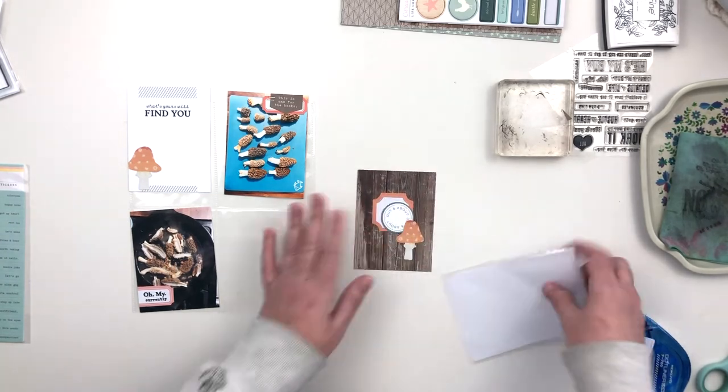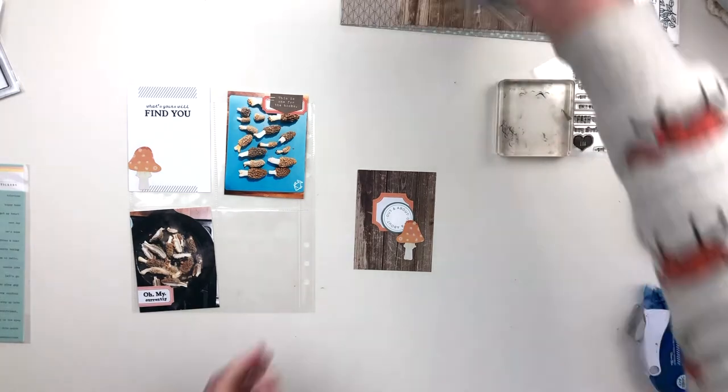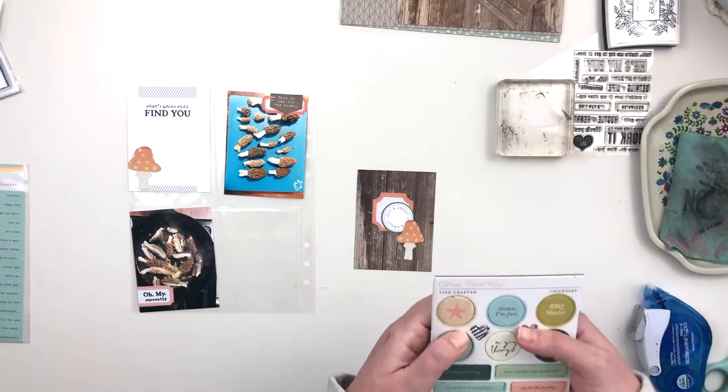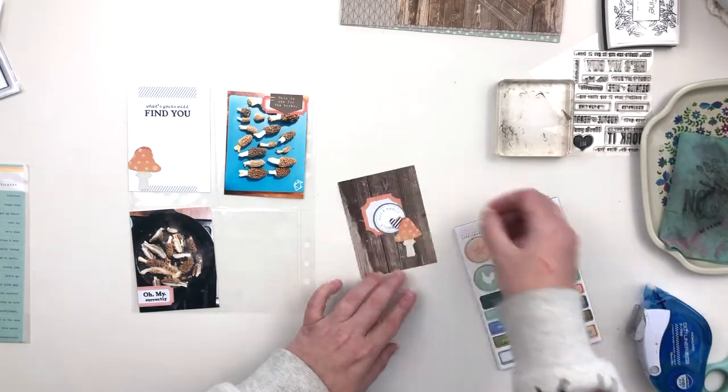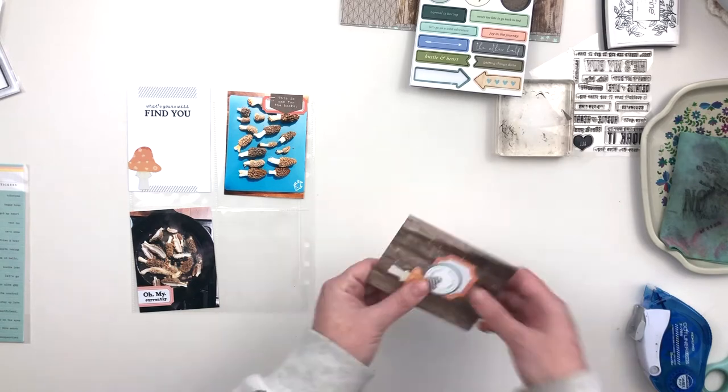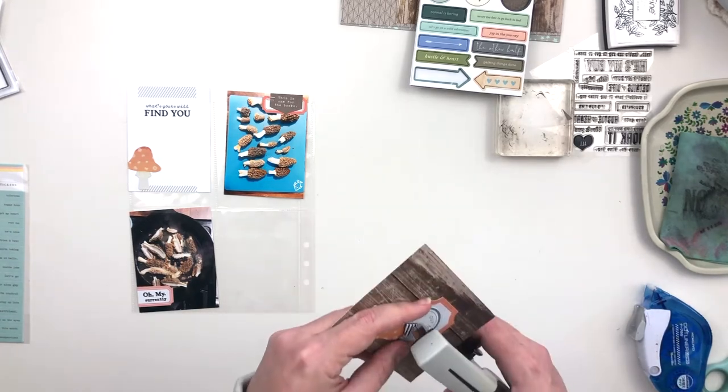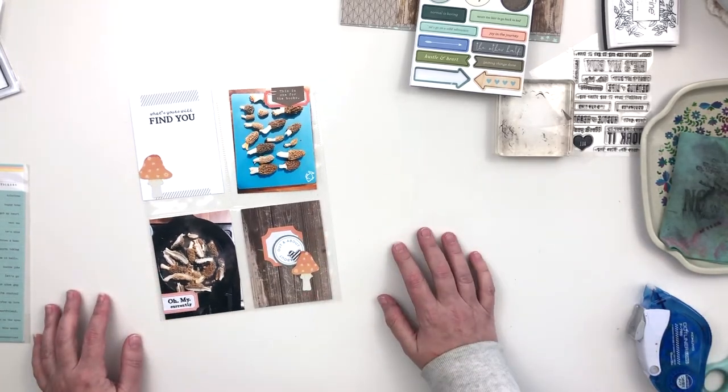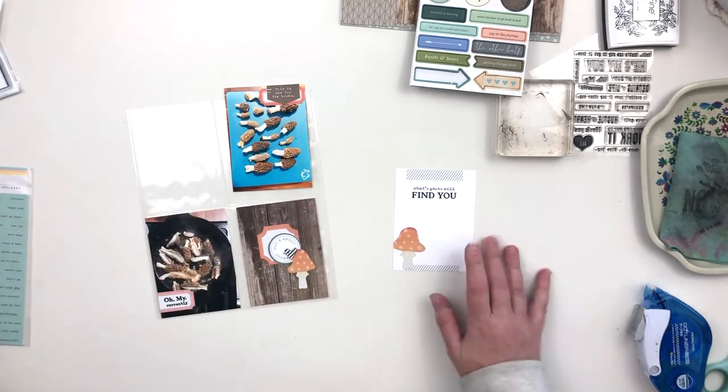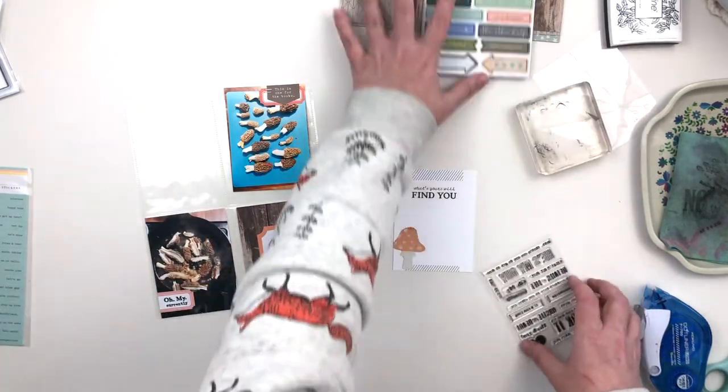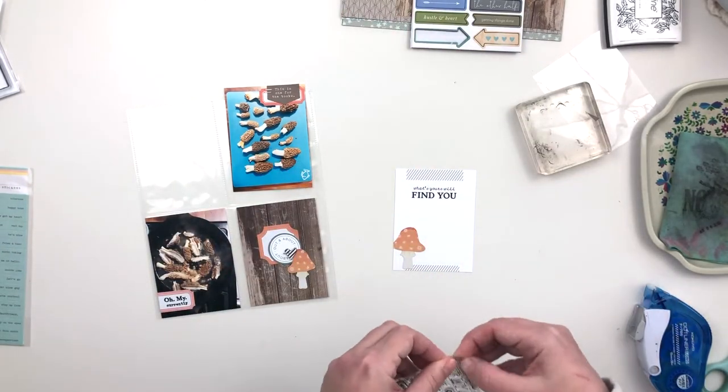Right now I'm building up the layers on this filler card. I have a couple labels that I've added to the back, and then I've added that mushroom. I'm also adding a little black and white striped chipboard heart from the chipboard set that was in this kit. That's going to be it for that filler card.